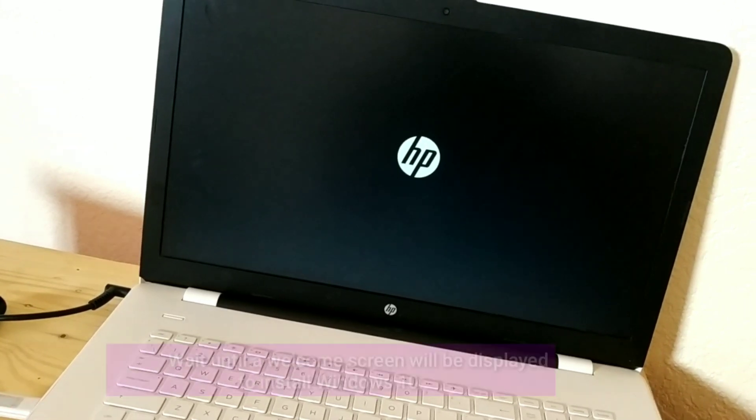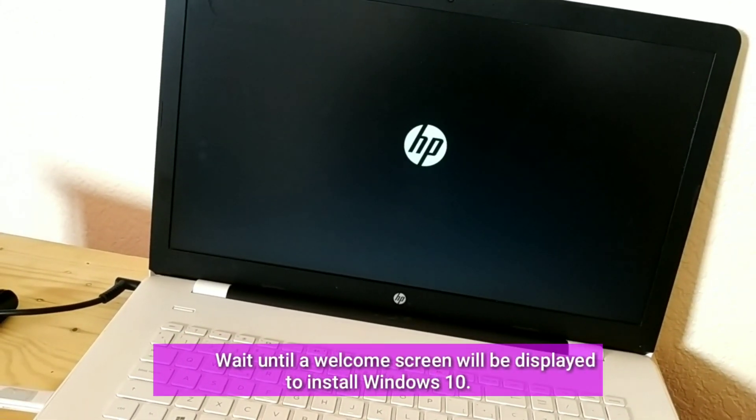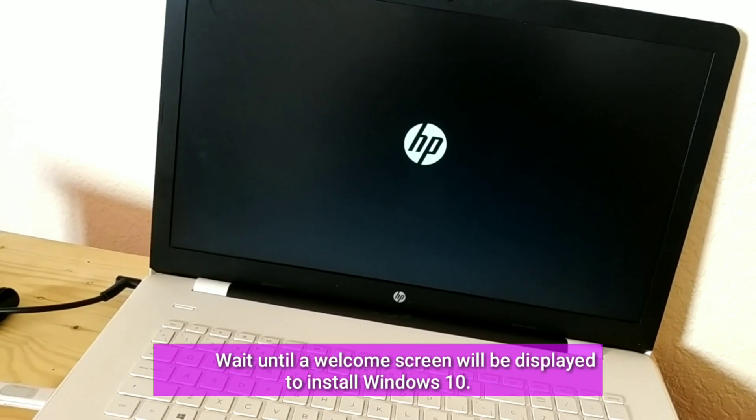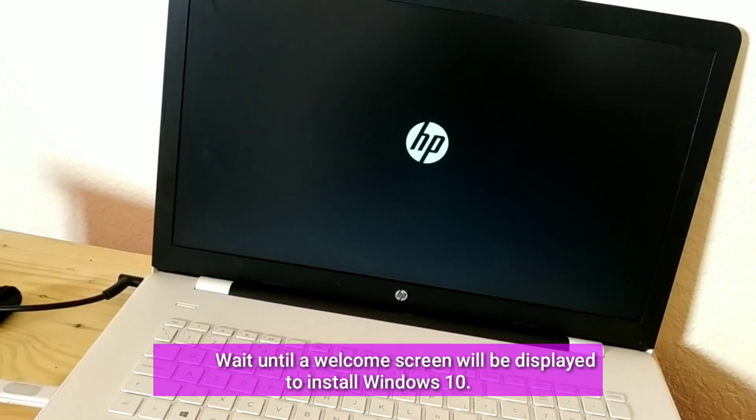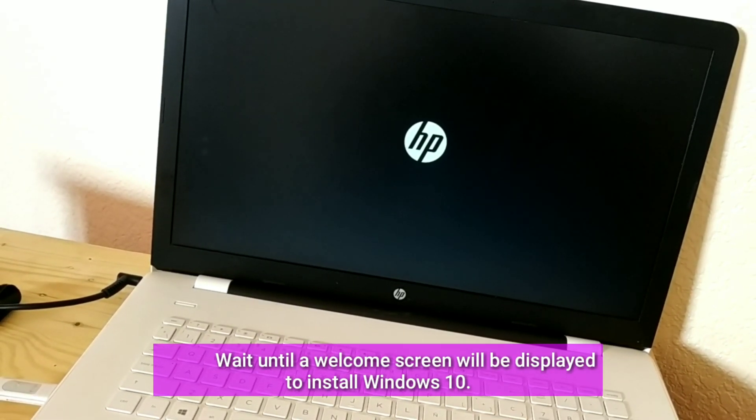Press Enter. Wait until a welcome screen will be displayed to install Windows 10.